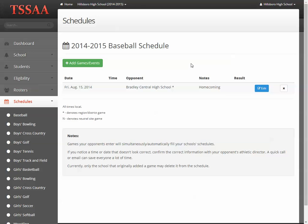What that means is that when I put this game in — since my school is playing Bradley Central — if I'm Bradley Central and I go in to their baseball schedule, I'm going to see that game against this test school, which is Hillsboro.